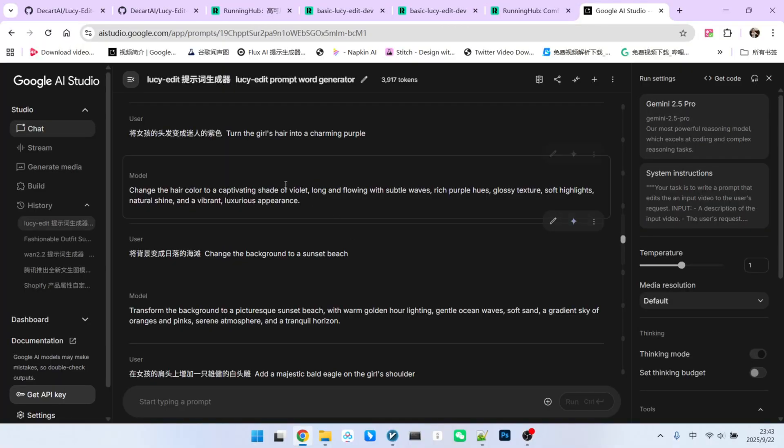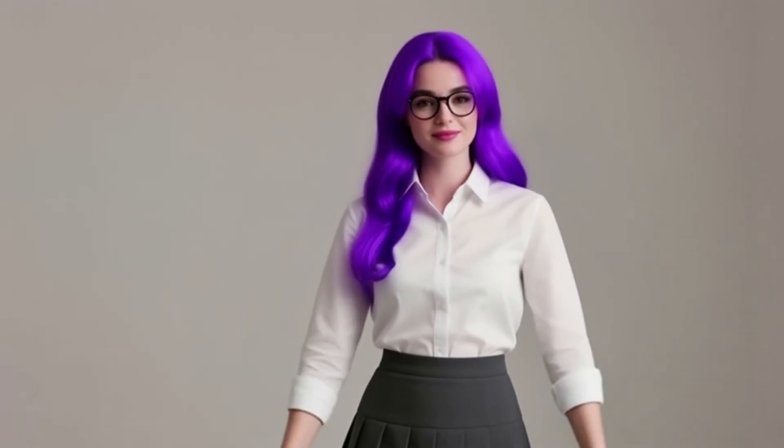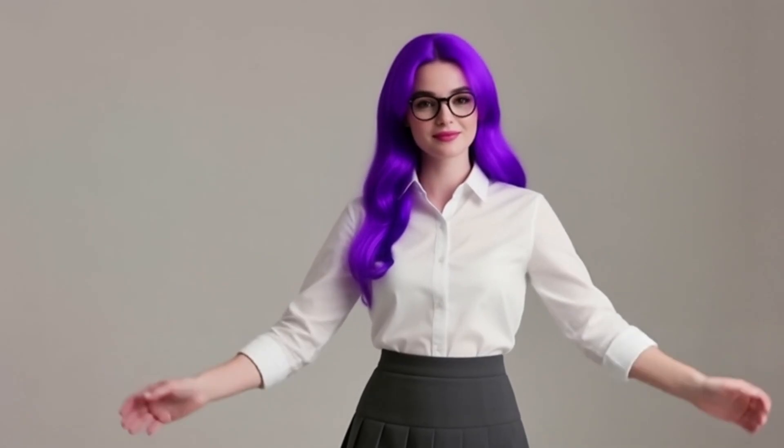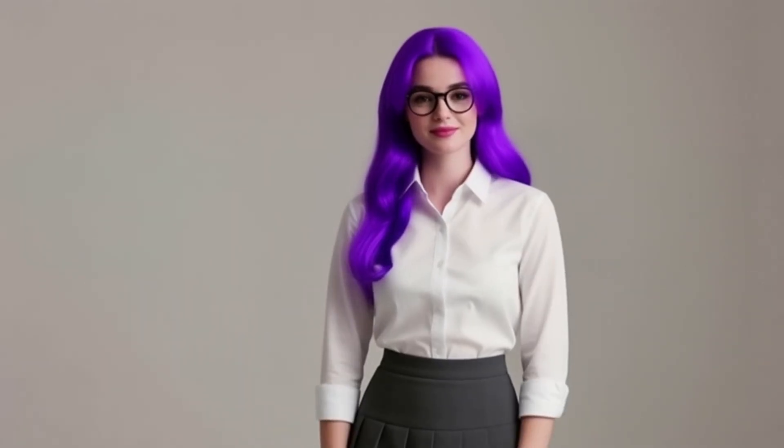Next, try something different. Let's change the girl's hair to a charming purple color. Looking at the result, the transparency and realism aren't quite there. As mentioned, the model performs best at changing clothes and replacing objects. For changing colors, the performance is just average. That's why the purple hair looks a bit fake, with a strong plastic-like texture.